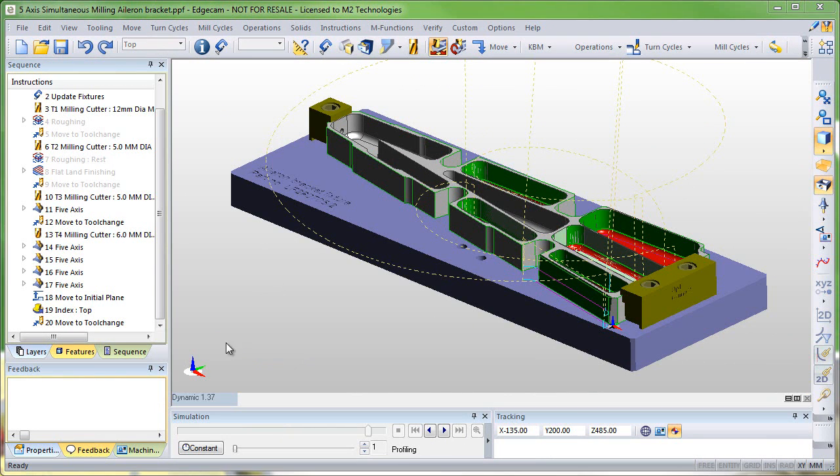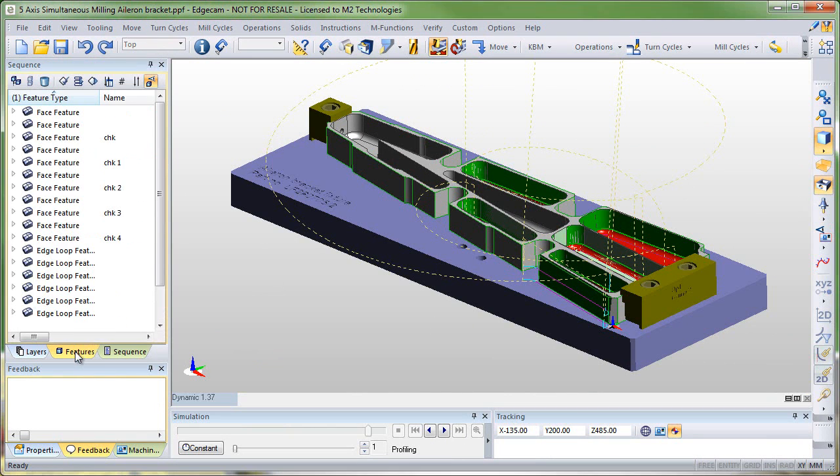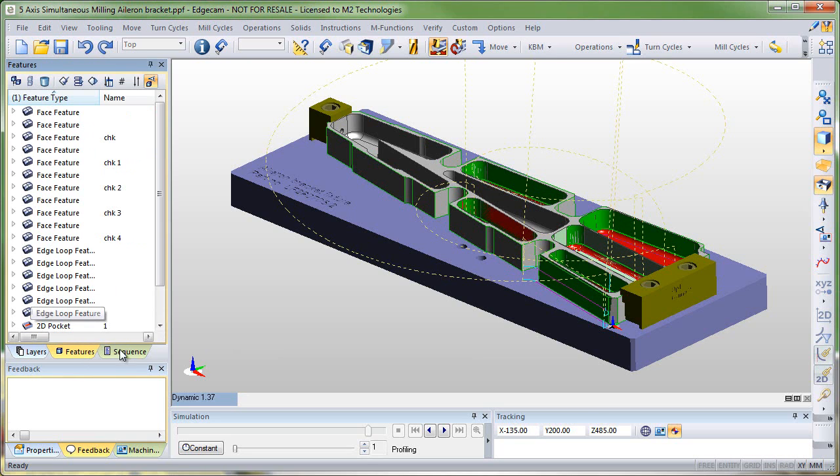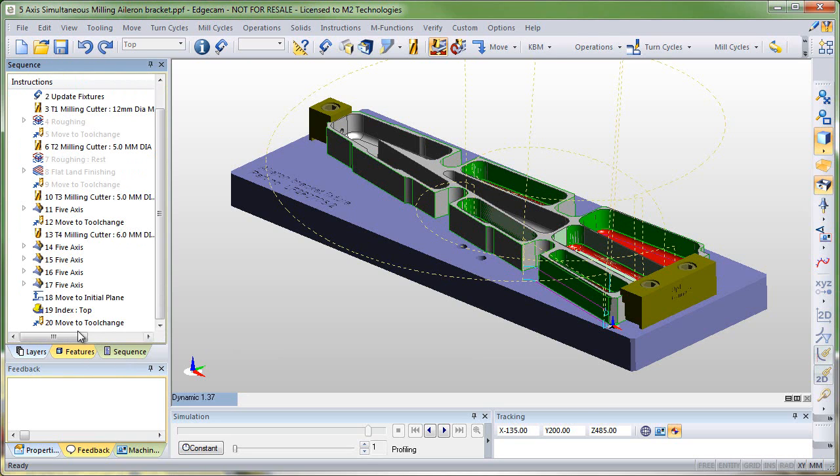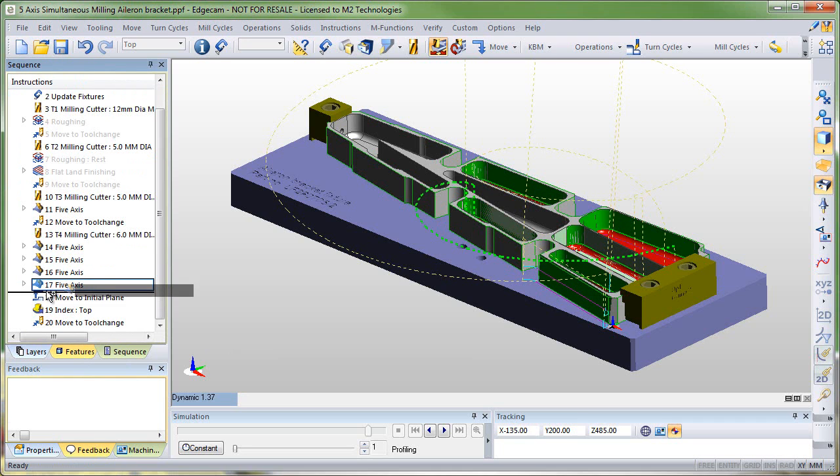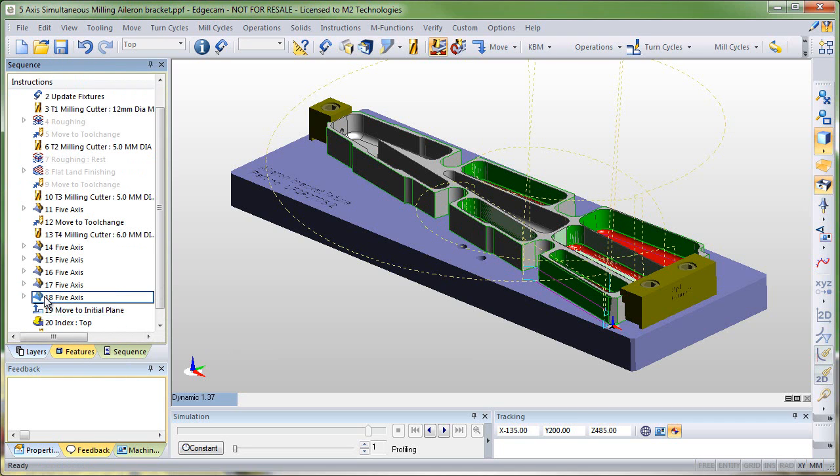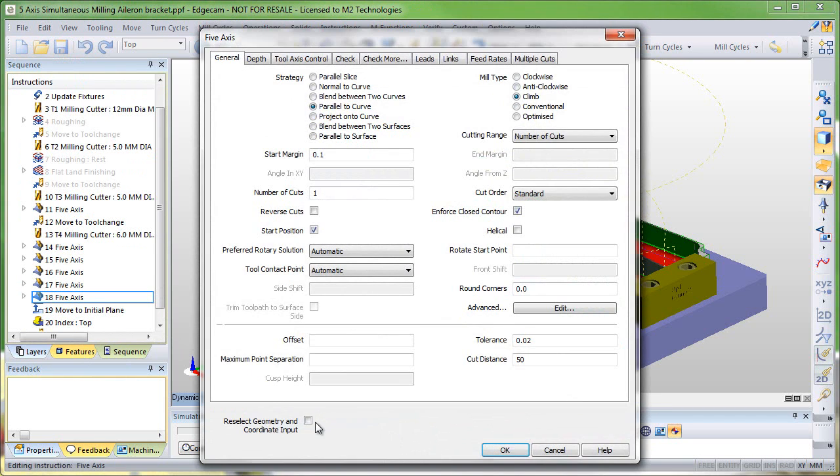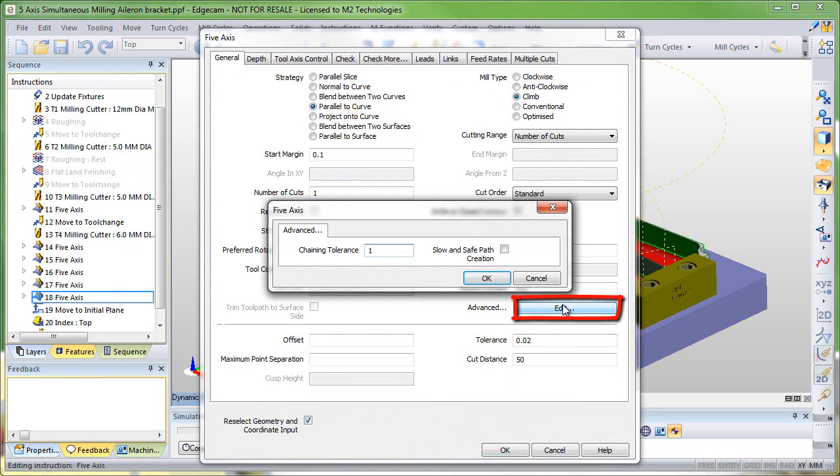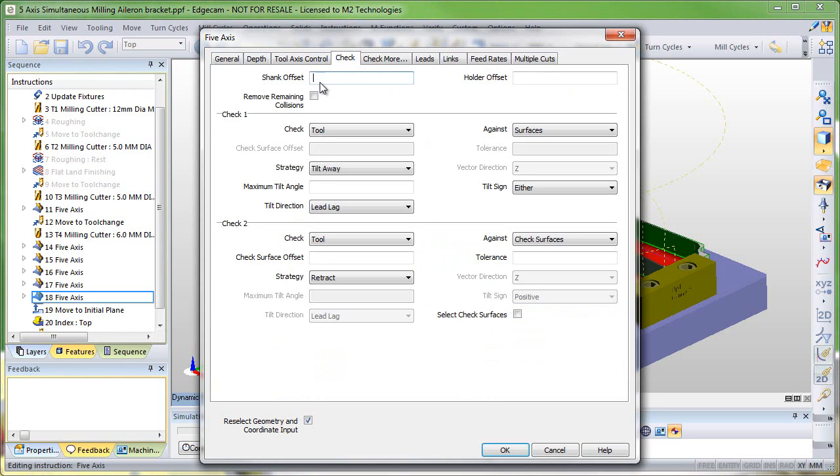Switching into 5-axis I want to demonstrate some of the new 5-axis commands, particularly the direct picking capability that's now in there. So I'm going to start by copying an existing 5-axis cycle on this part and using it to machine the pocket that hasn't been milled yet. Notice the new options for advanced chaining and the slow and safe path creation as well as the option to remove remaining collisions.